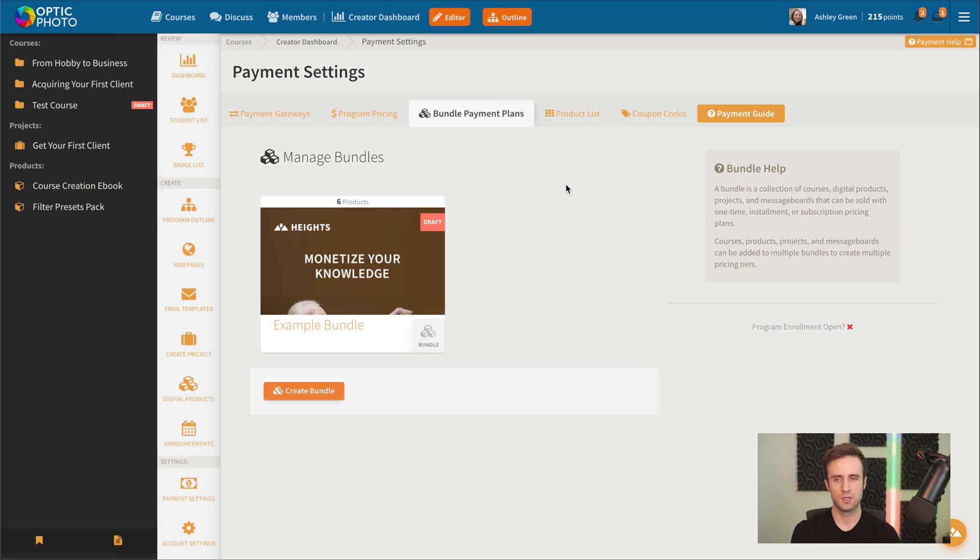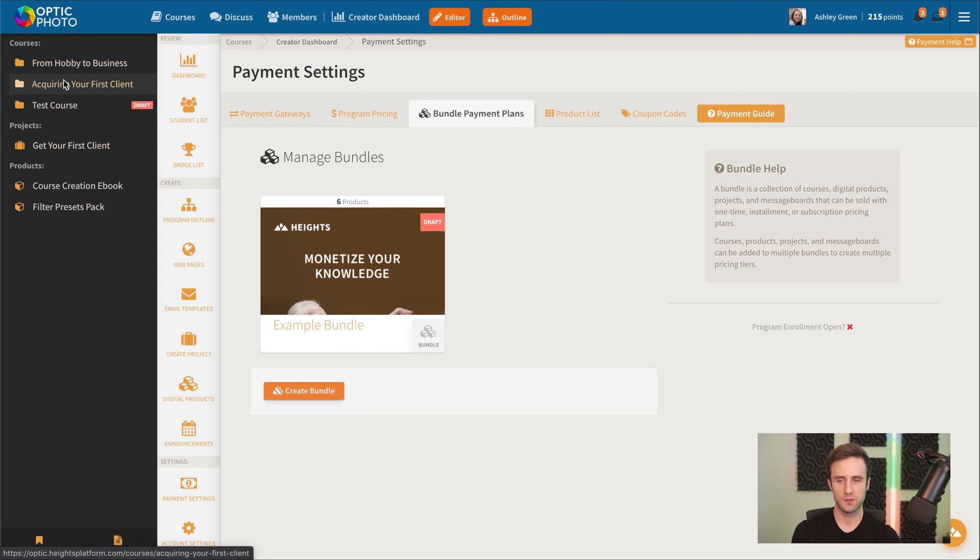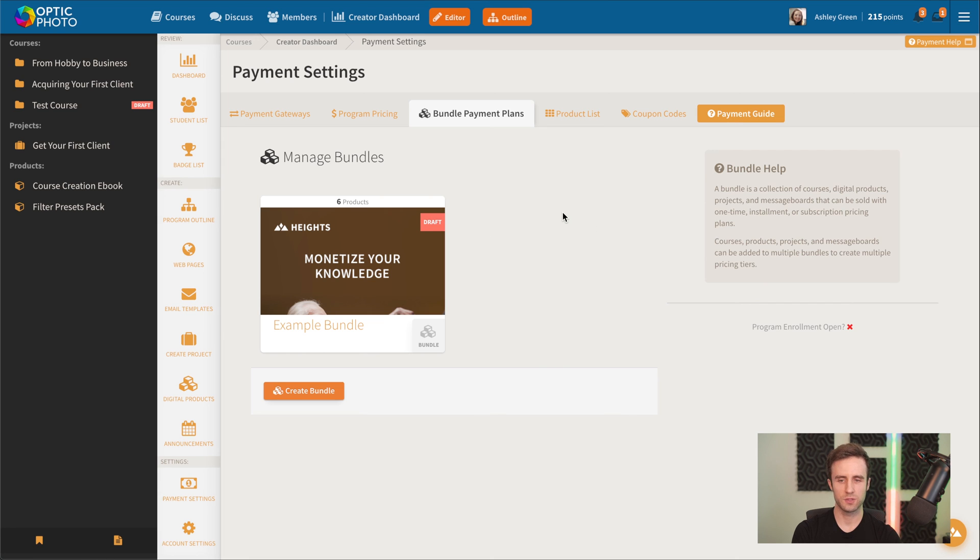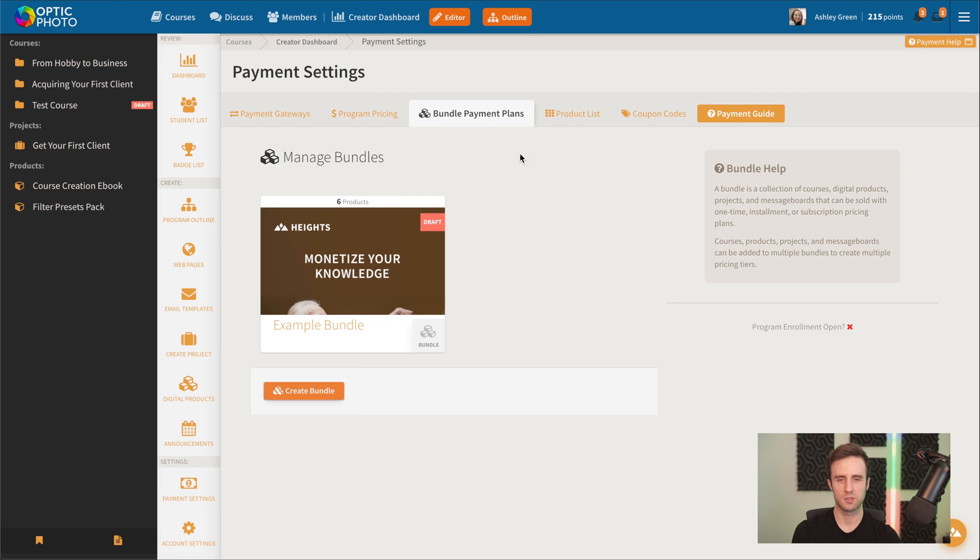For example, maybe we have this photography program, but then maybe we want to teach a whole different kind of program, maybe about drawing or maybe about marketing. And we could make a separate bundle just for that, that students could optionally purchase.